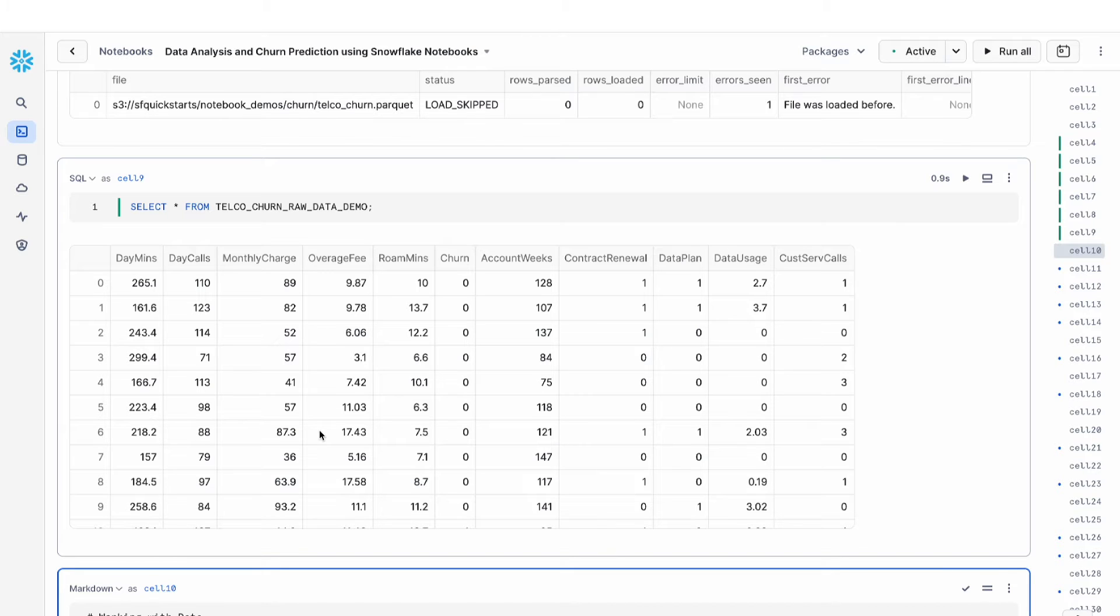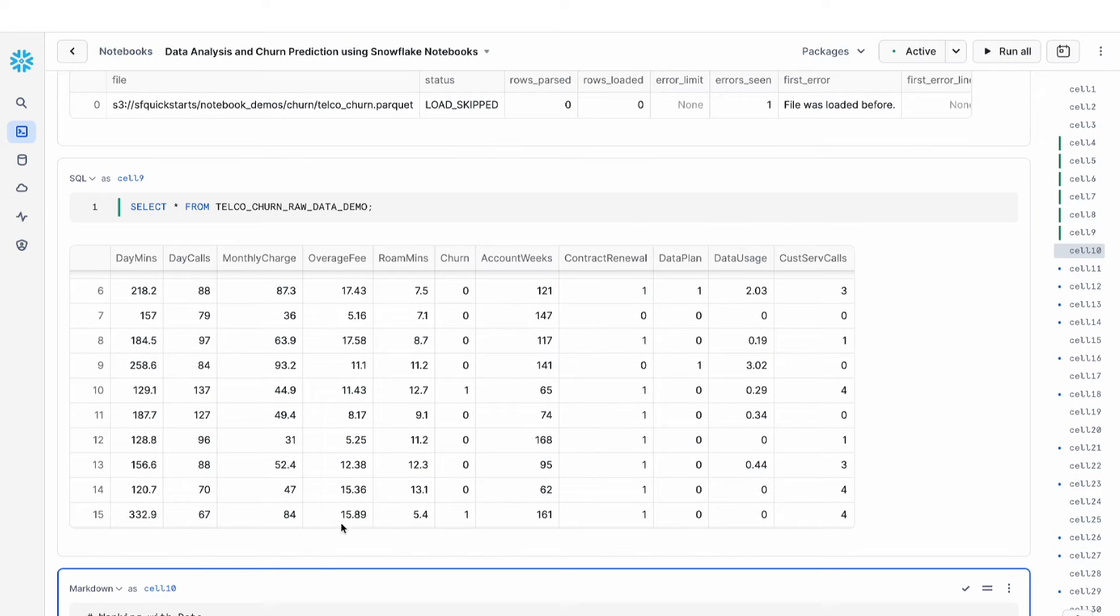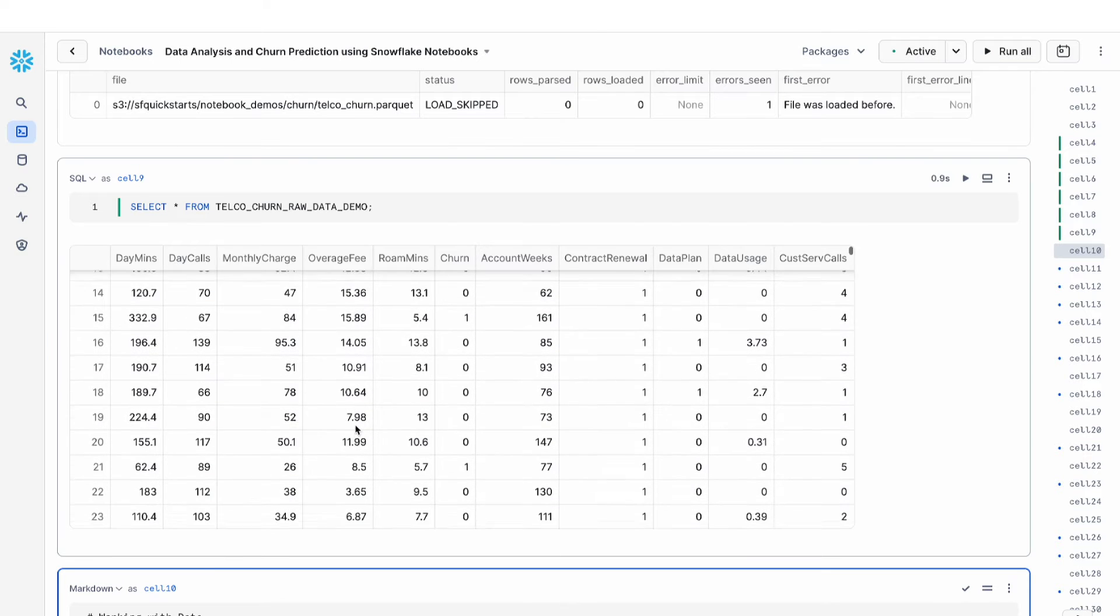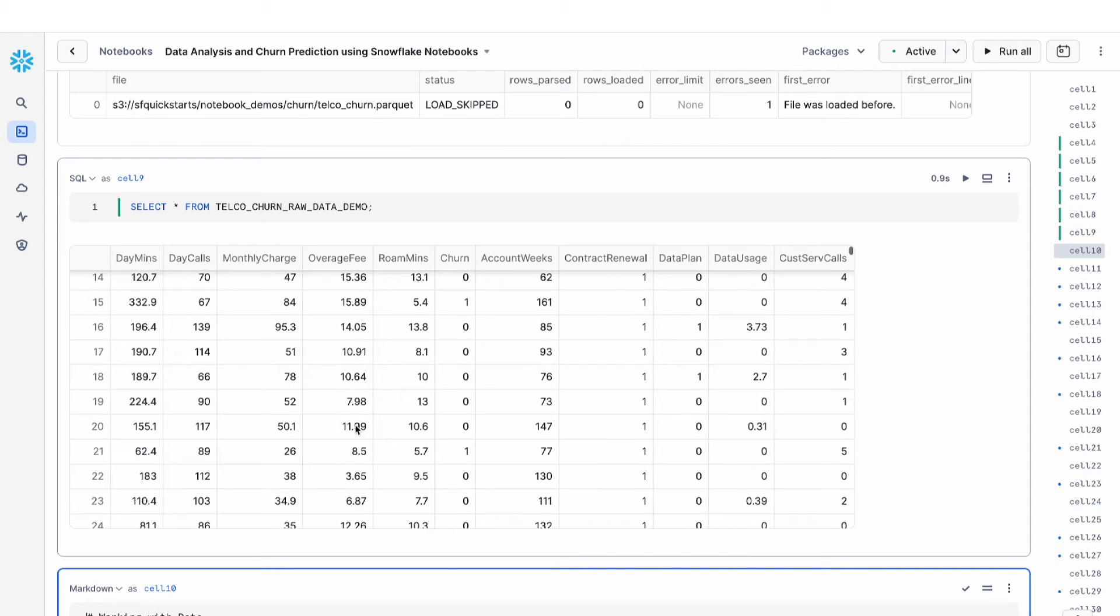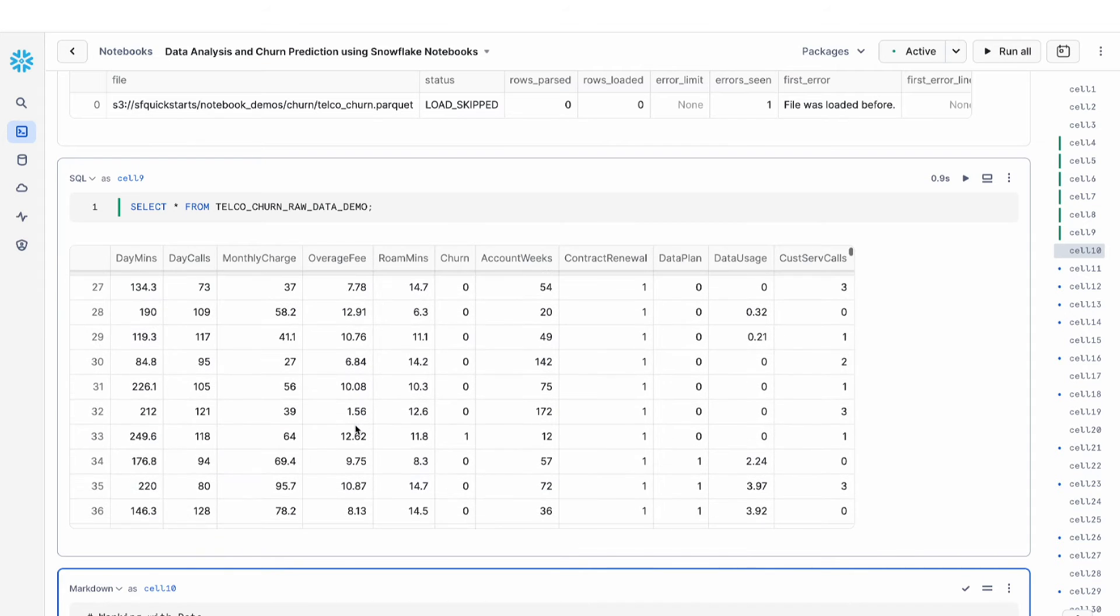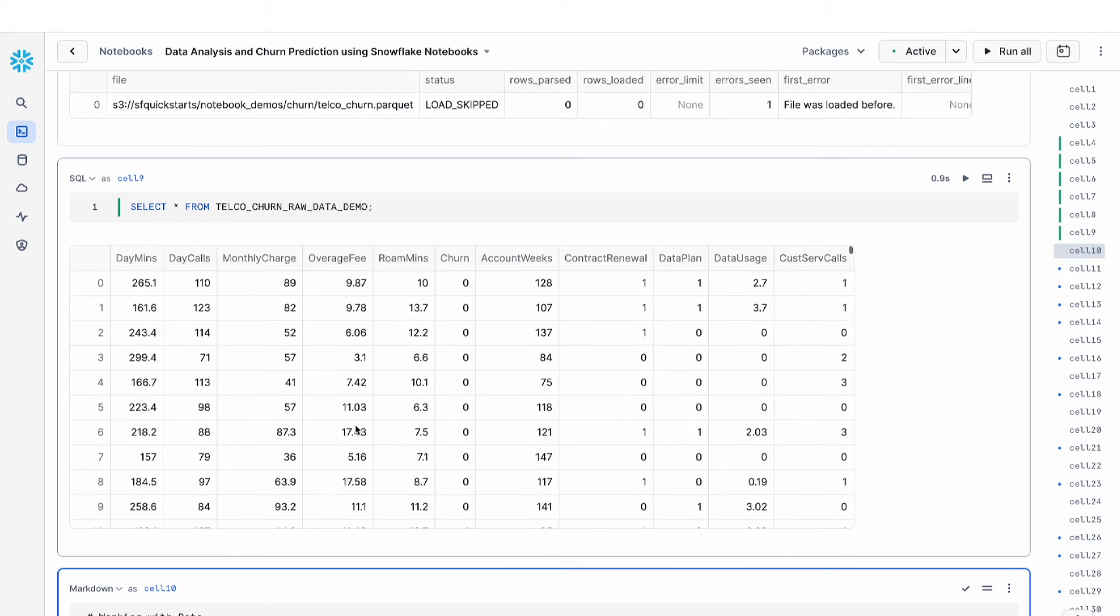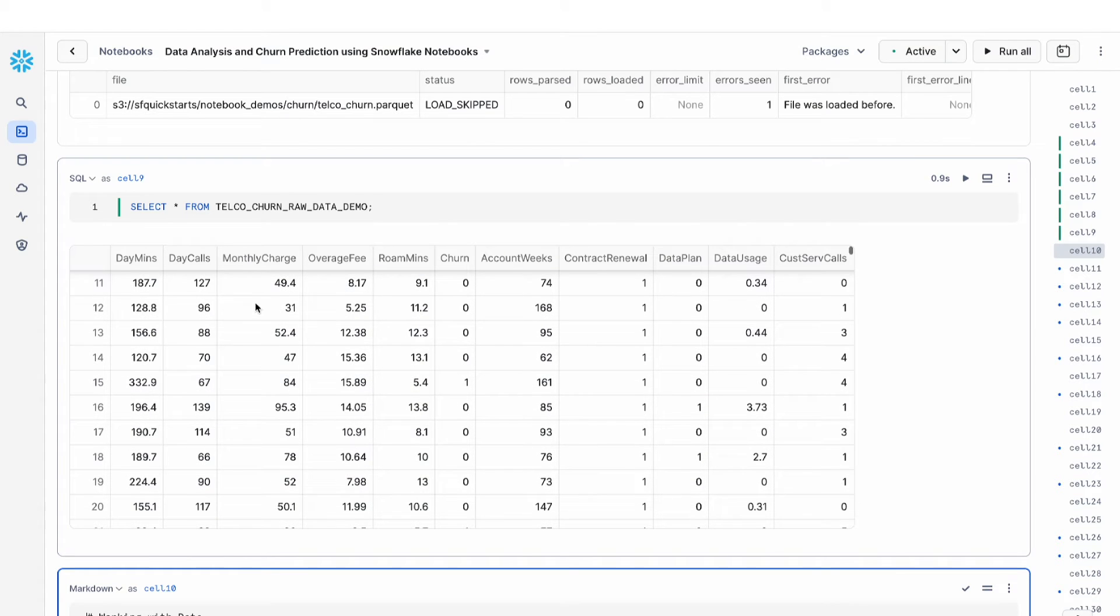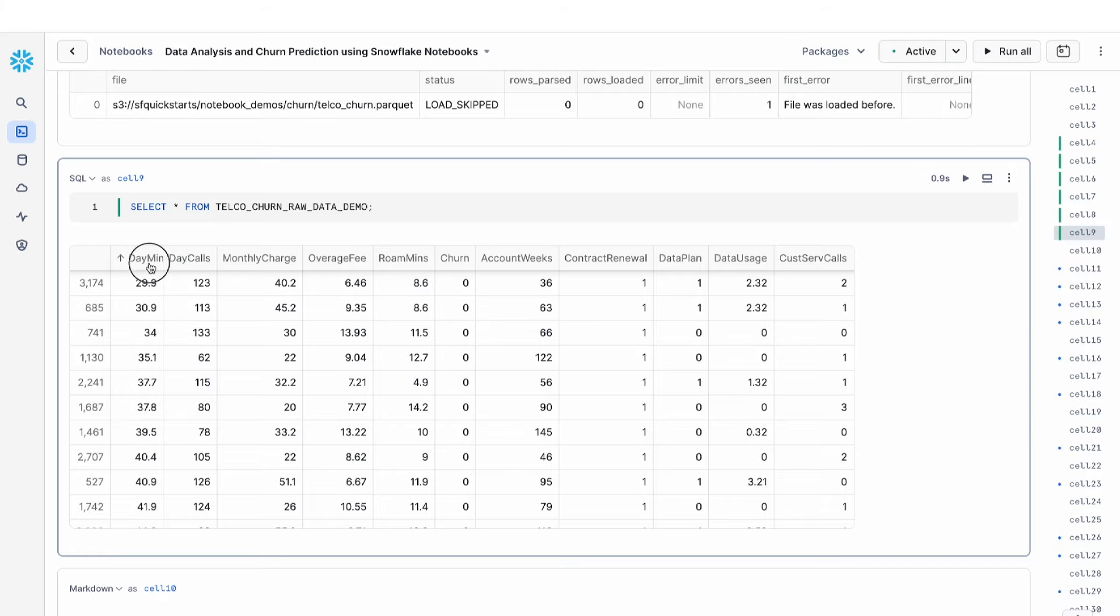The data is displayed in this really nice streamlit format. This is an interactive data frame that I can scroll through and sort based on various columns. So this is a really nice way for me to interact with my SQL results.